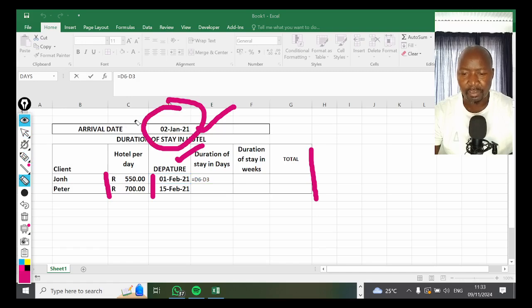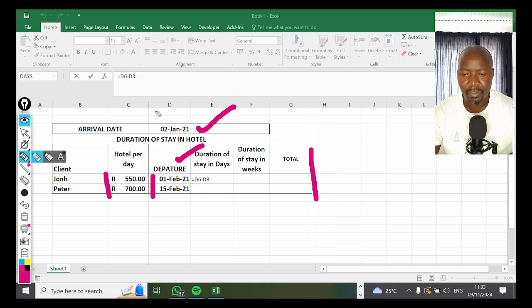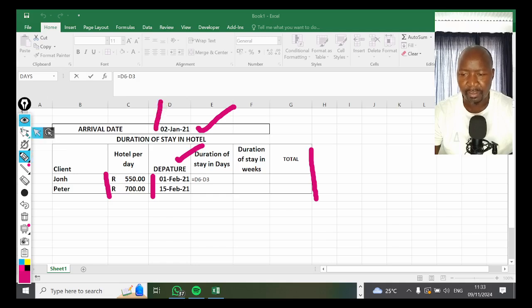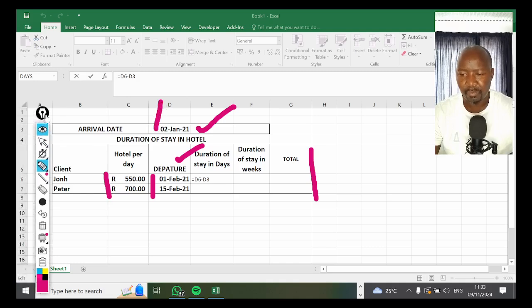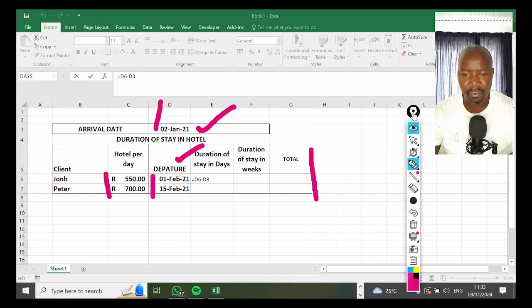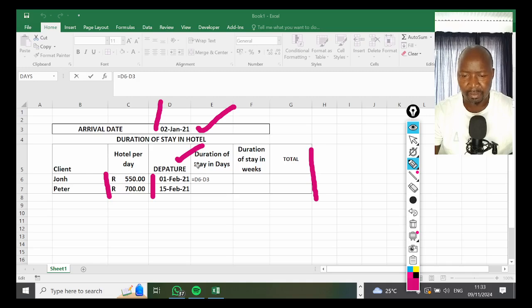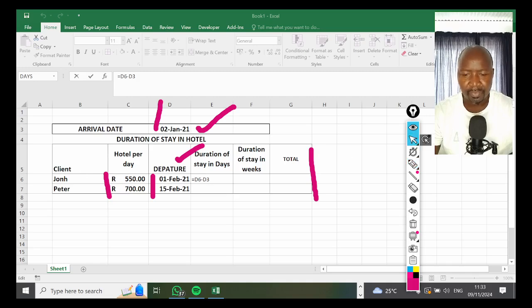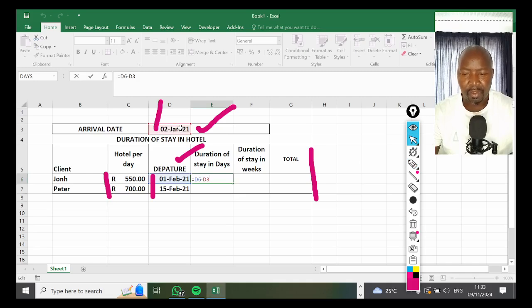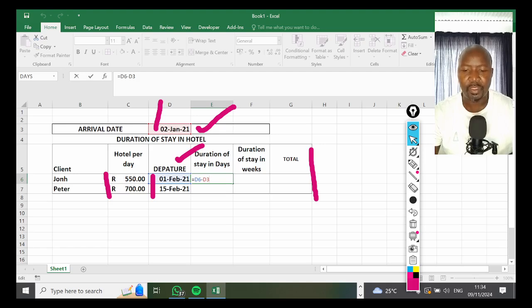We're going to apply this formula across, so we need to know the location of that area. The location of this cell is D3. If I move this, it is D3, so as you can see here it says D3. The arrival is the common denominator, so we are going to use absolute referencing.